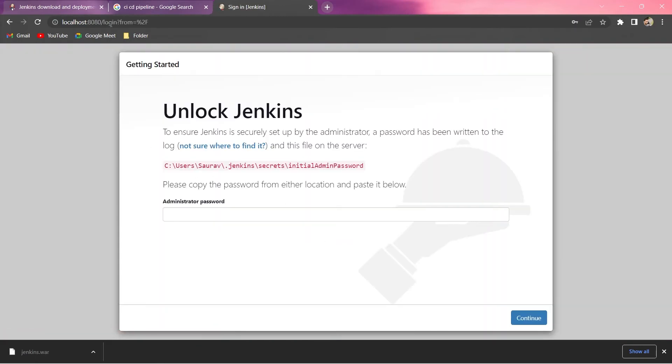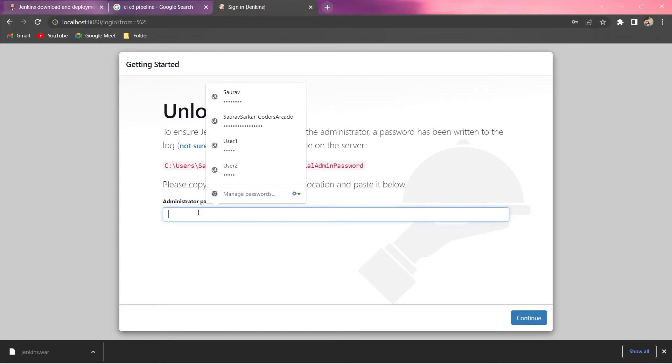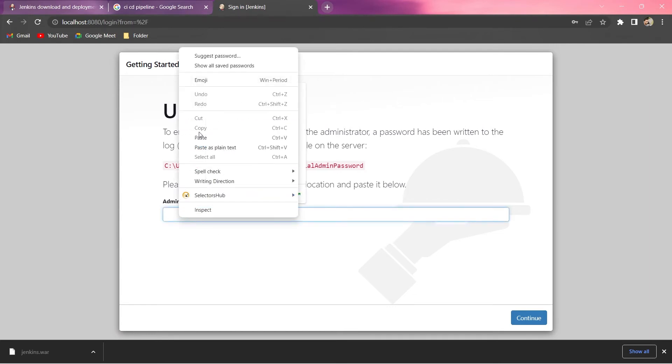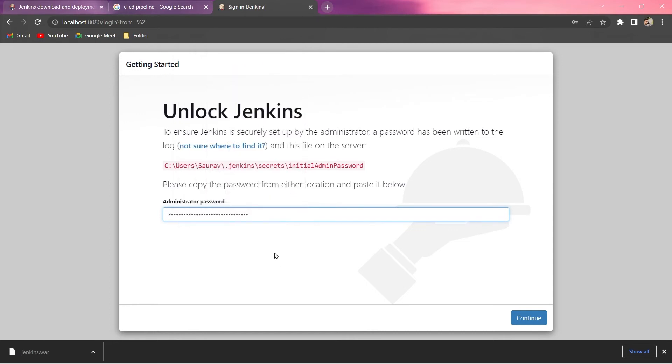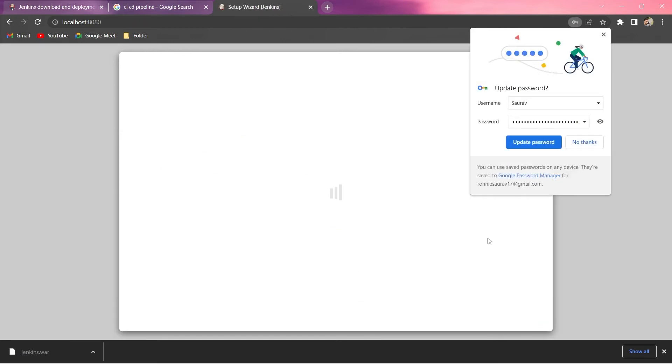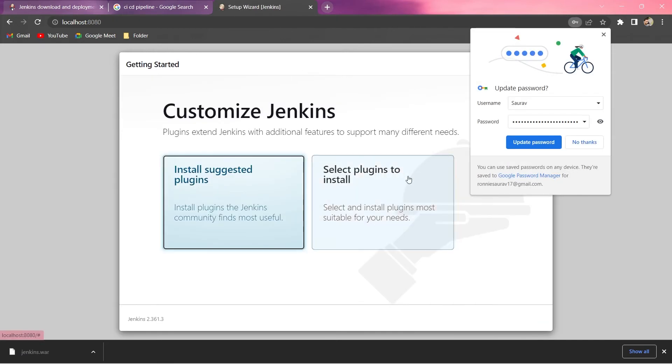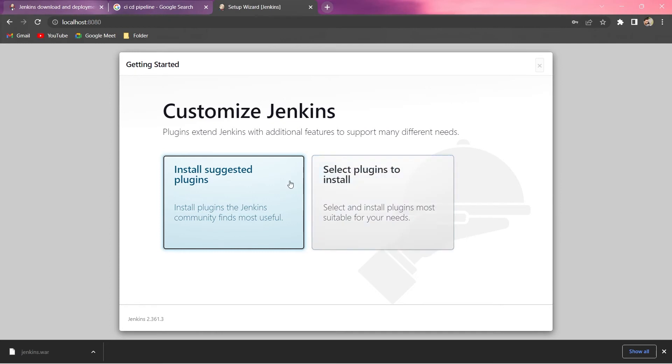You can see here it's asking me for the password so Jenkins has installed properly. I will just paste my password. This is the password that I copied from my command line and just press continue. You can see it got updated. I don't want to update this password here, I will just say no thanks. Fine, and let us install the suggested plugins. This is suggested by Jenkins so I will just install all of them.